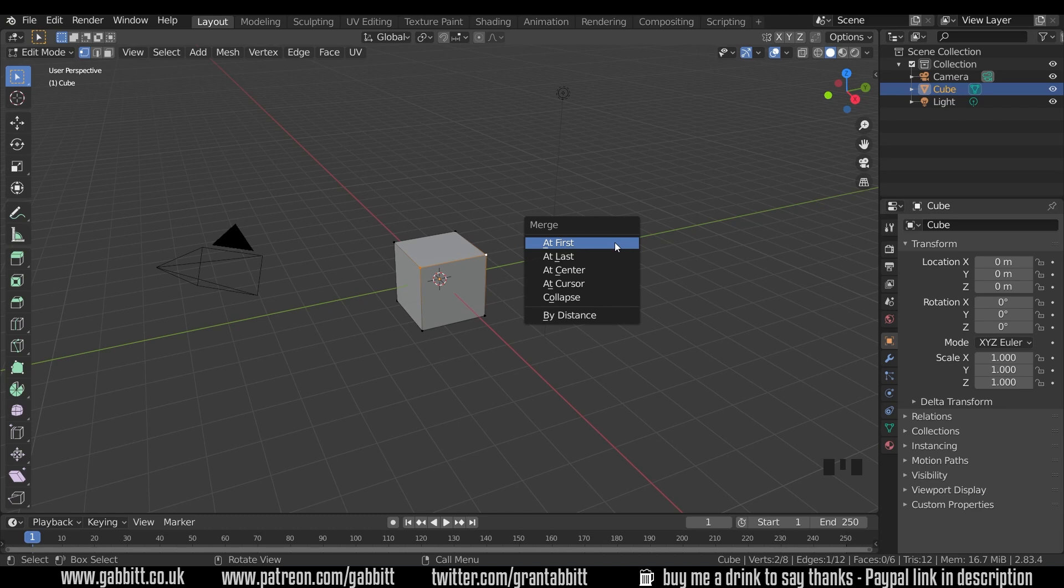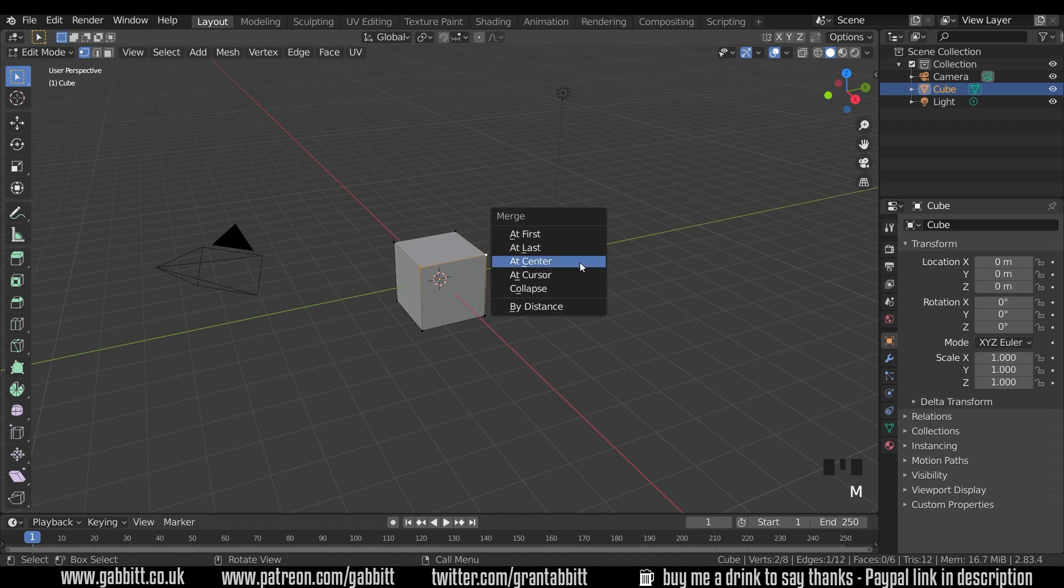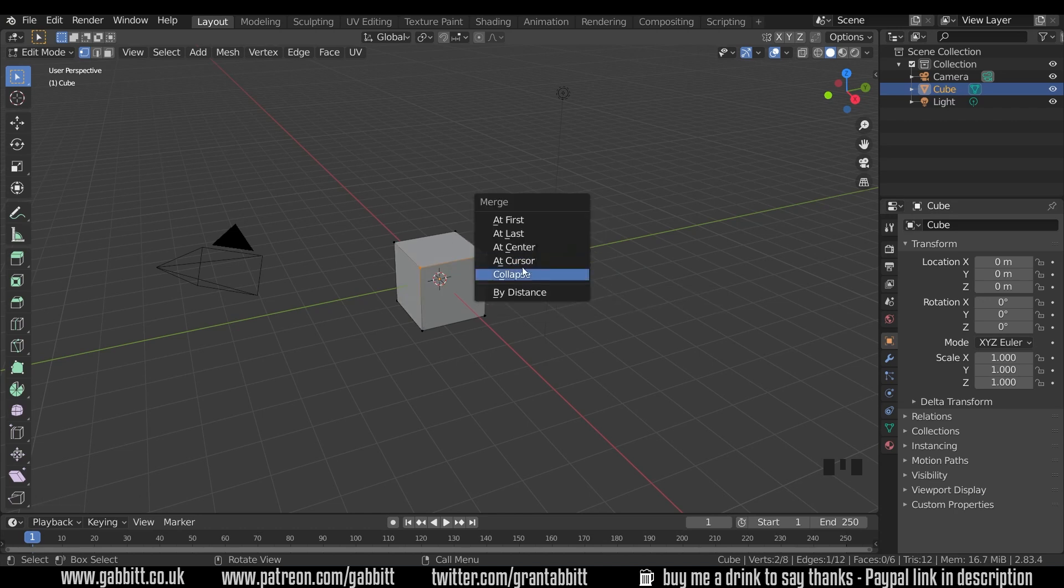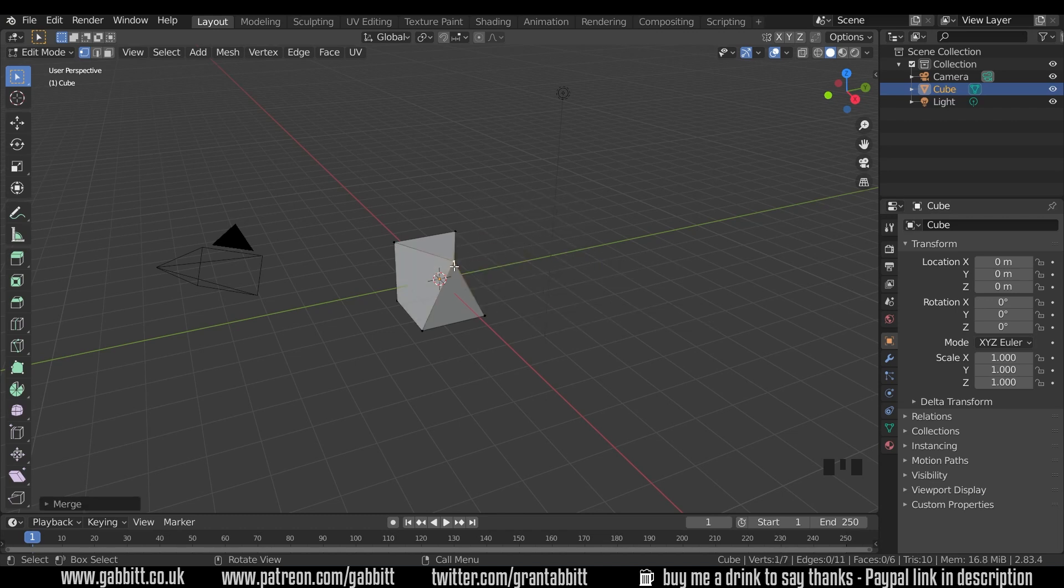So we've got lots of options here. We've got at first, which is the first selected, at last to the last selected, at center, which will be the middle of the two, at the 3D cursor, collapse, which sort of seems to be the same as center, and there's by distance. So I'll choose at center for now, and you can see these vertices have joined together.